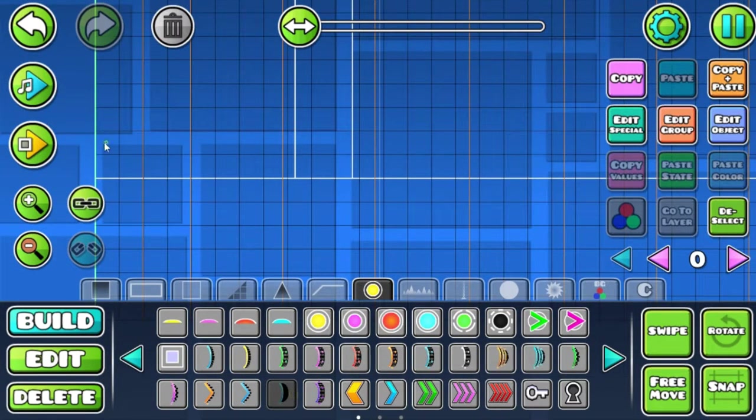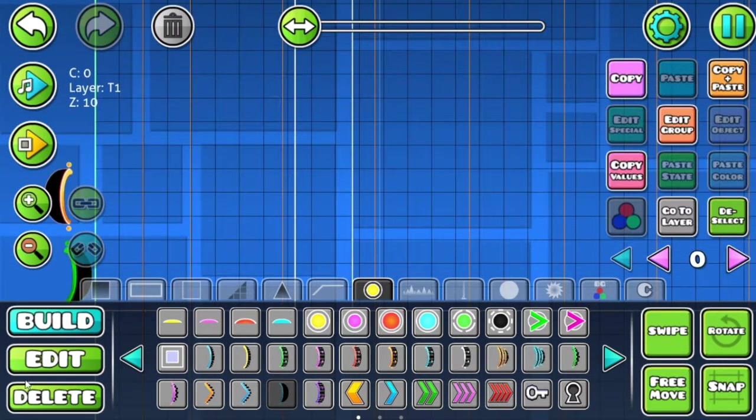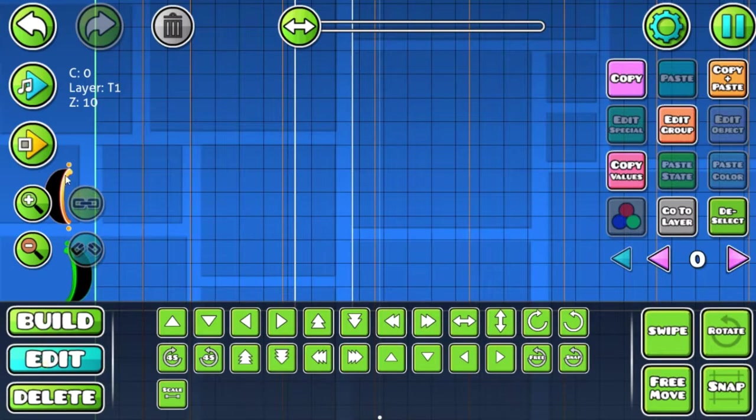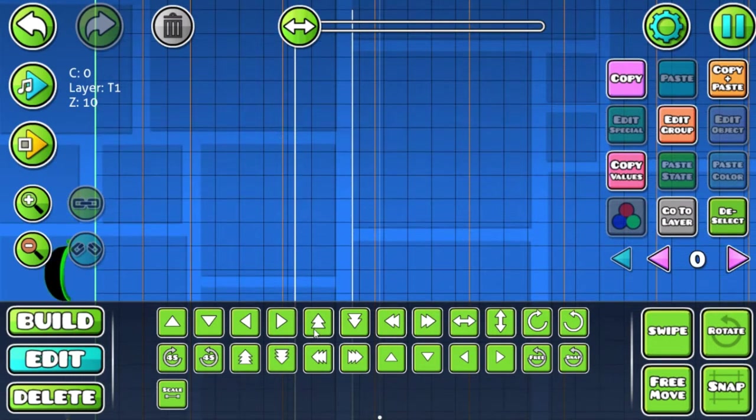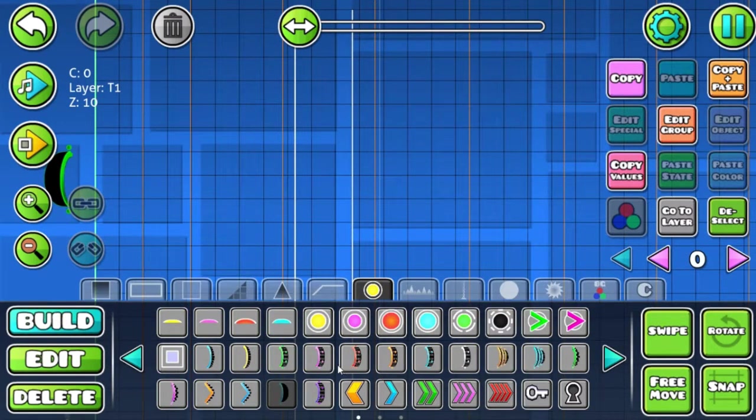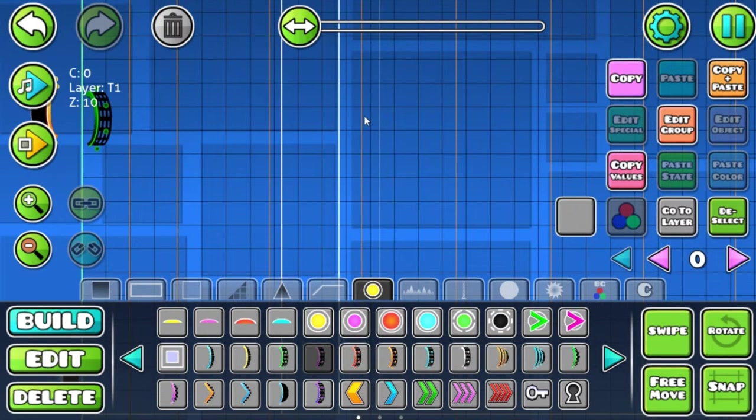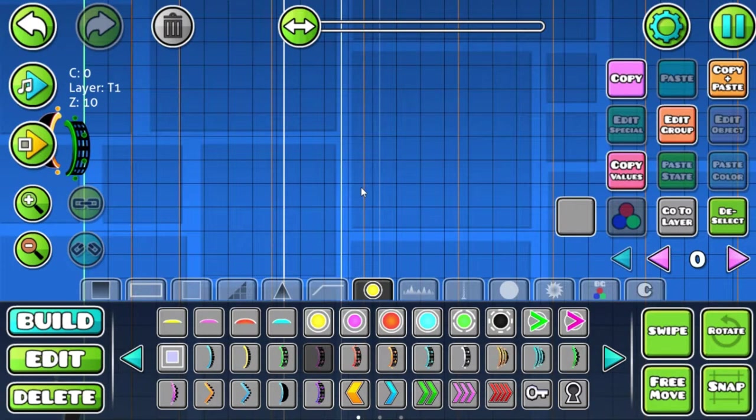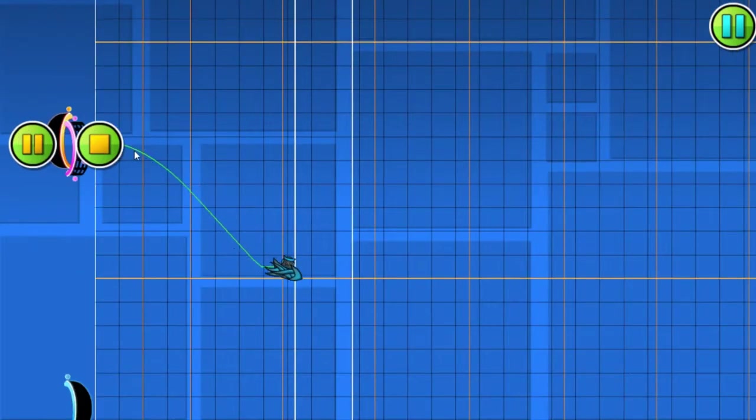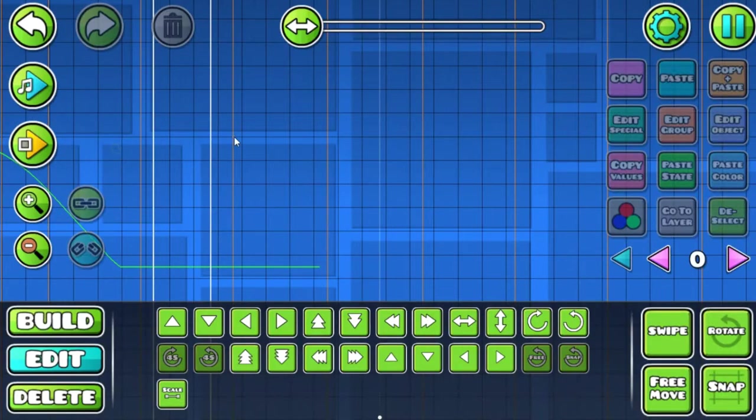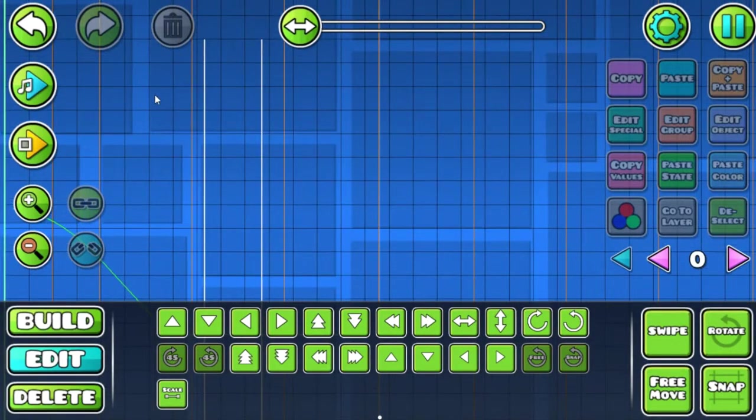Now we're going to have a teleporter at the start. Move this teleporter somewhere up here because we're going to need a lot of space while making this effect. Let's put a ship at the start and make sure that it's contained between those two orange lines.